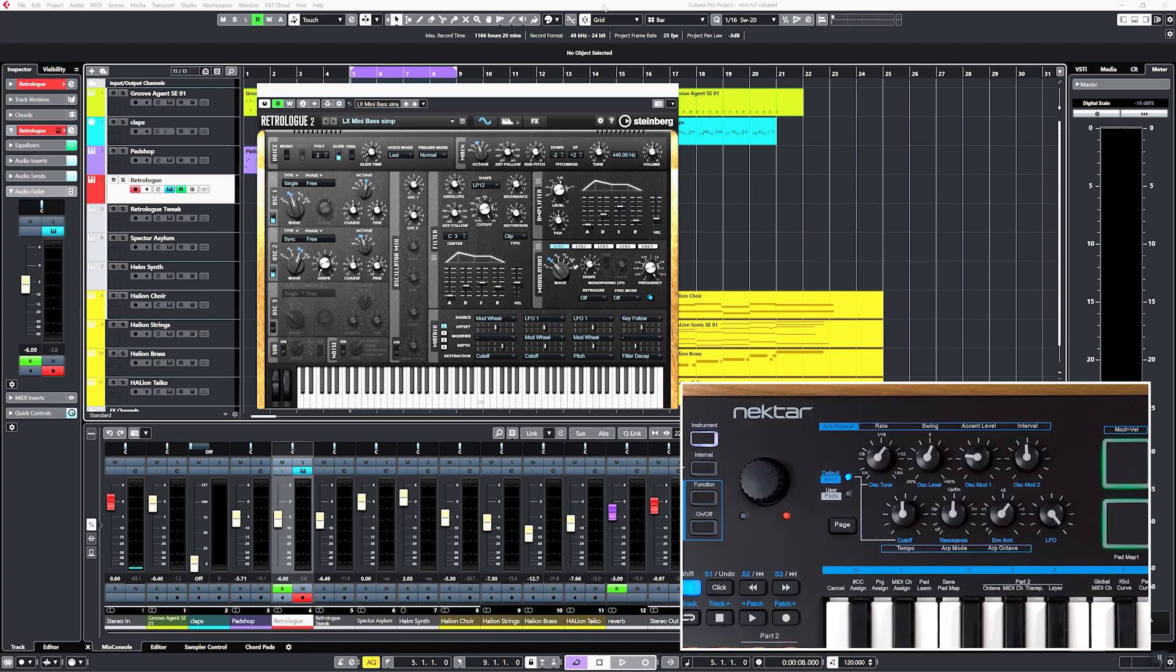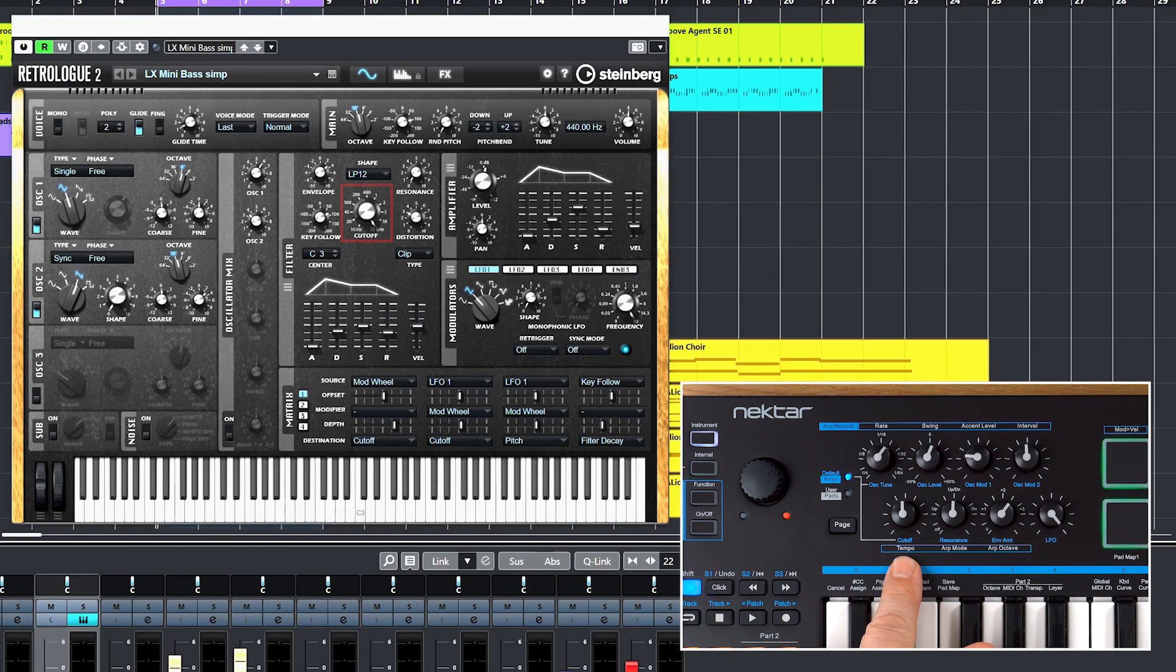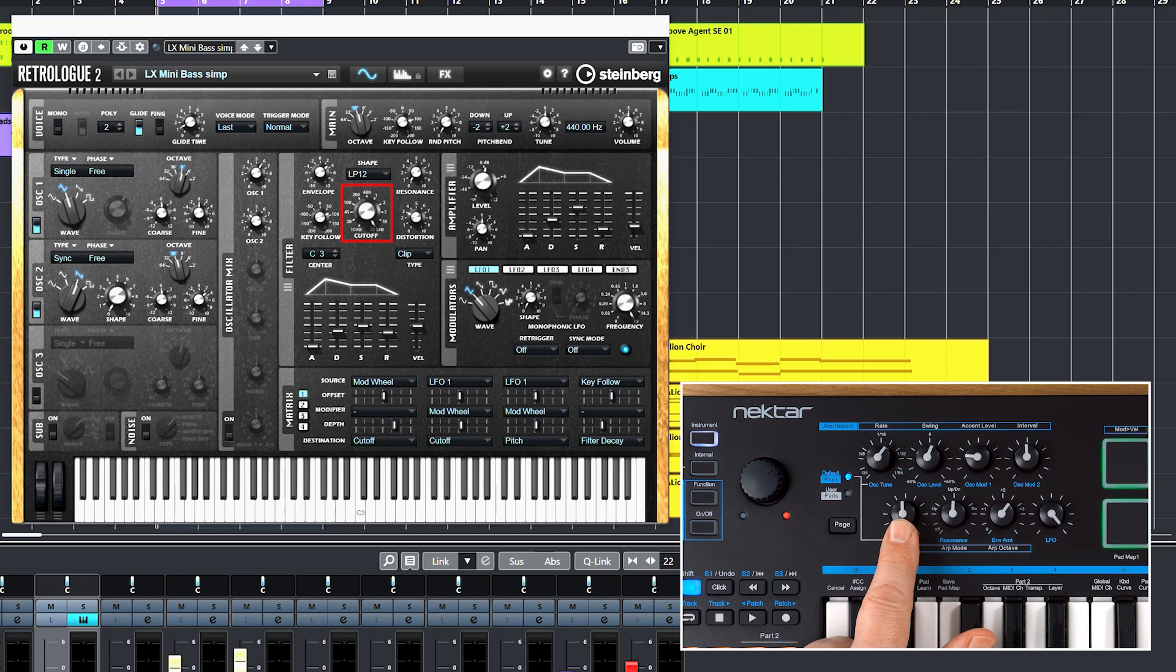Let's pick up Cut-off to show you how it works. As you can see, the Cut-off software control is at maximum, but the knob on Impact LX Mini is at the center position, so they don't match.